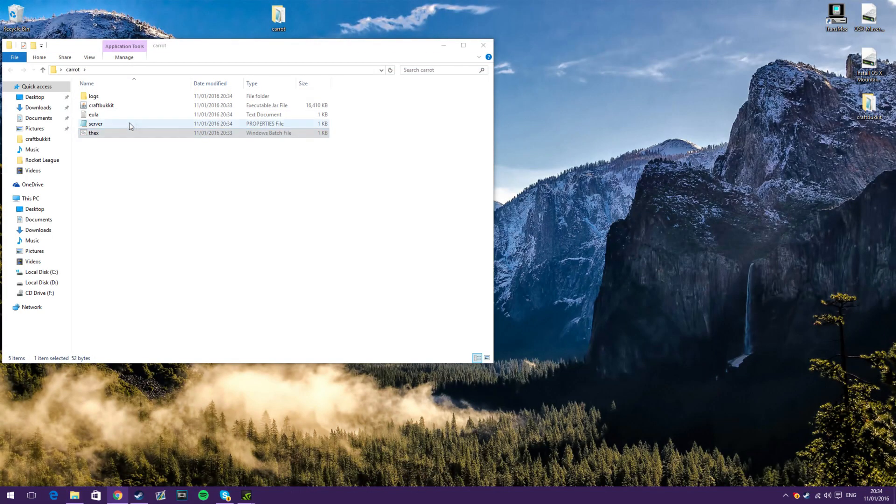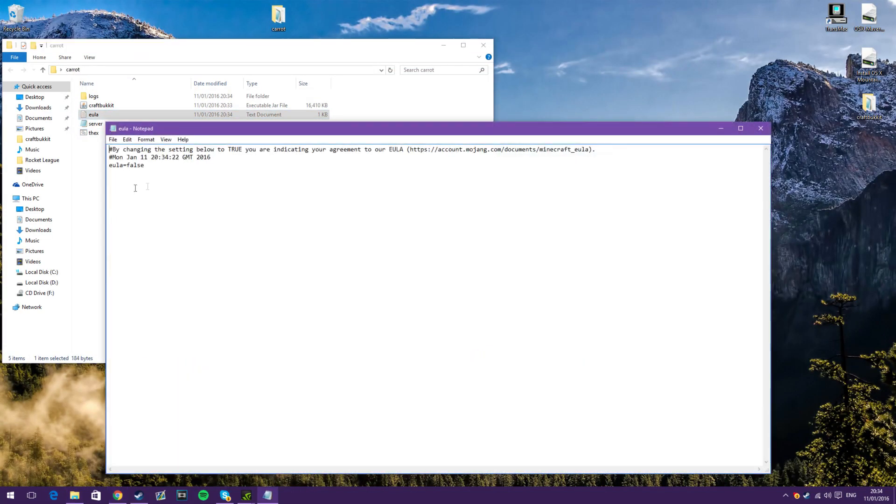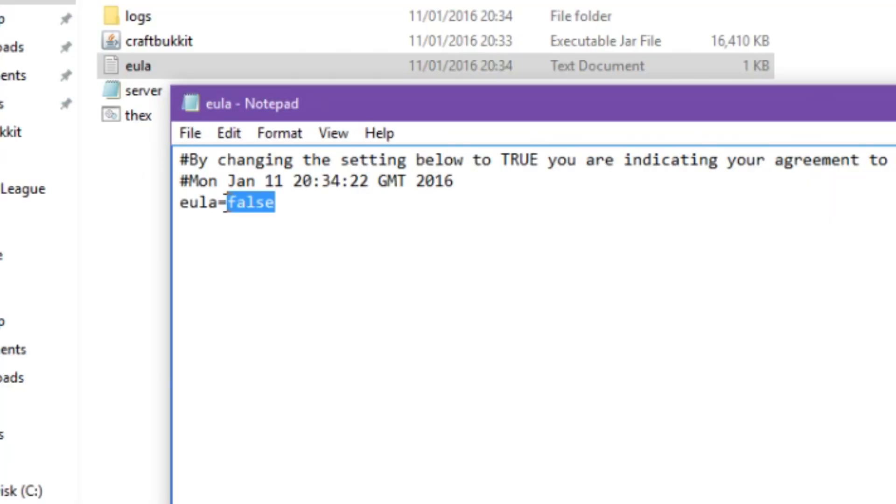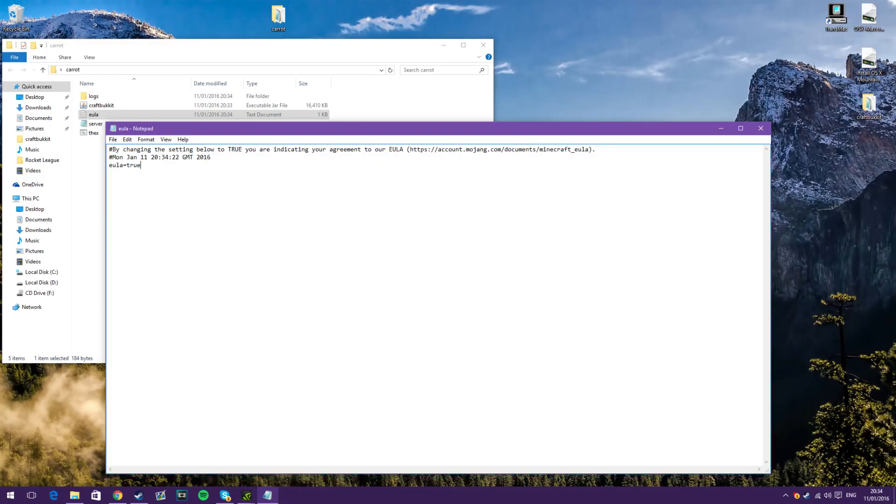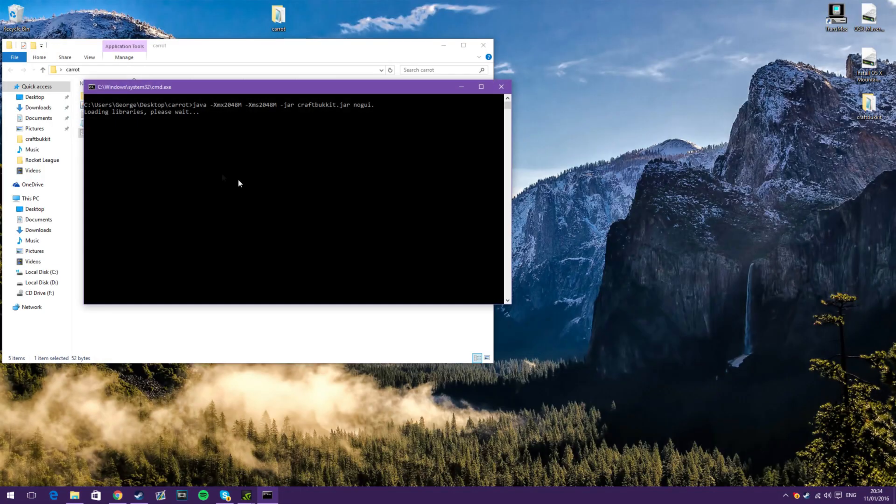There you go. That'll stop running, and you'll have to open the EULA thing and change this false bit to say True. True, if I could type. There we go, and save that.